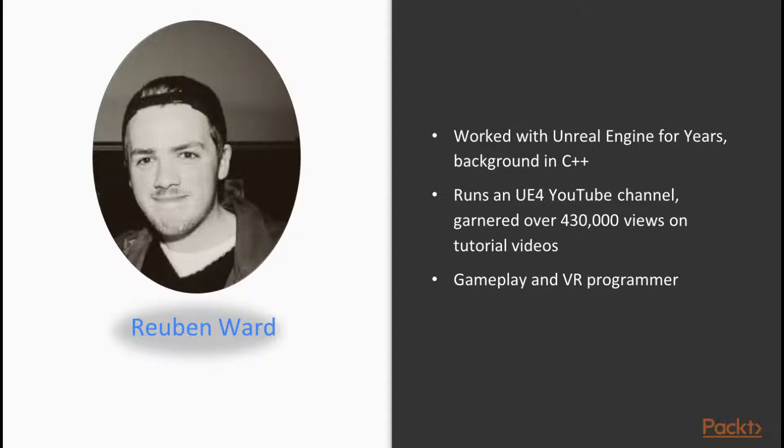I'm Ruben Ward, and I've been using Unreal Engine for a number of years, and I have a YouTube channel where I teach people how to write code for Unreal. You can actually find me on YouTube by searching my name.